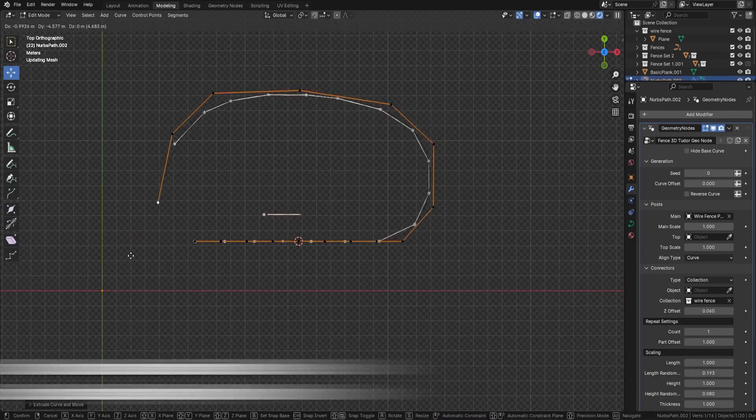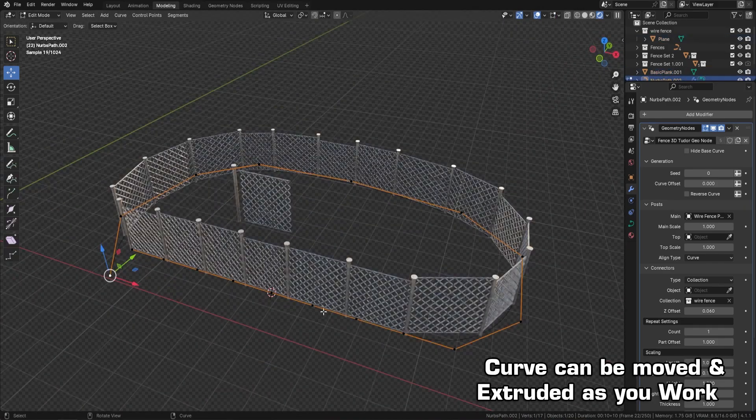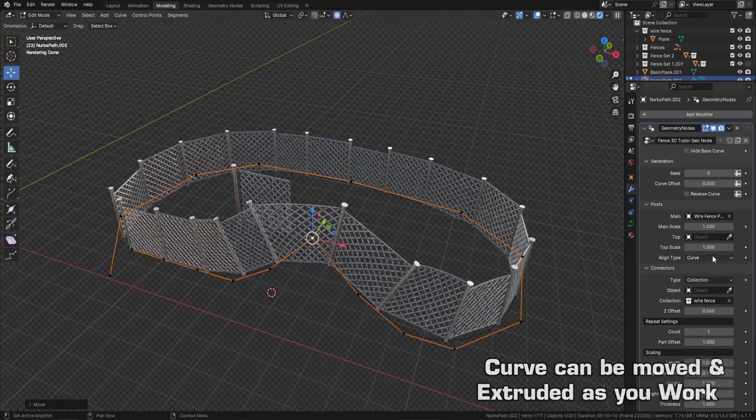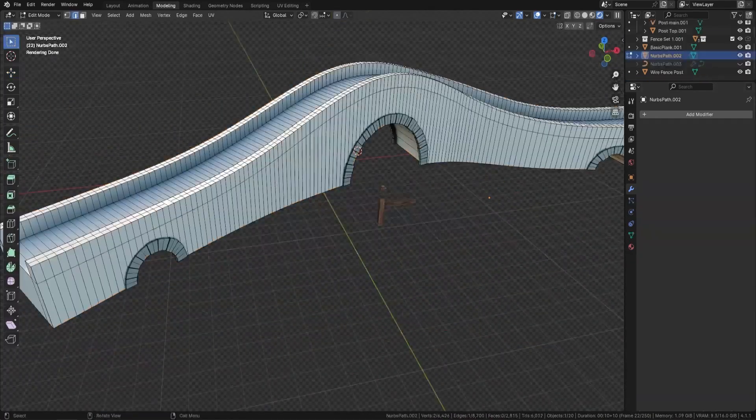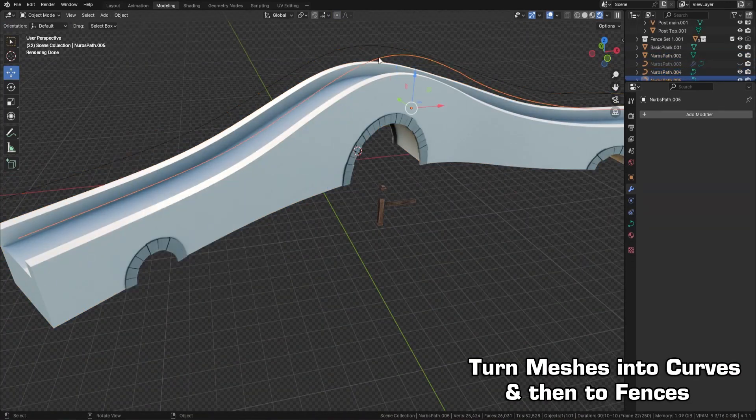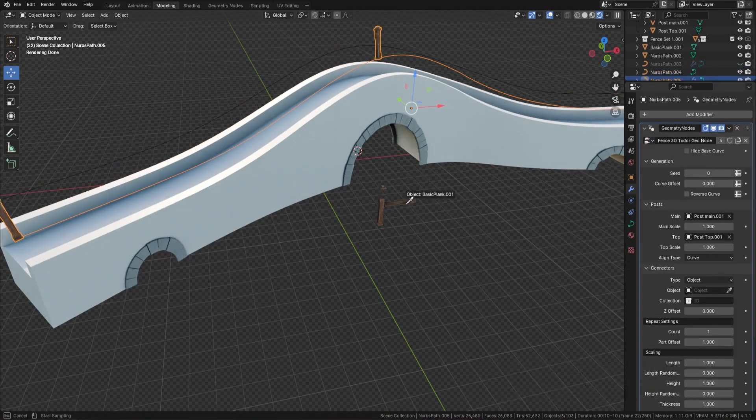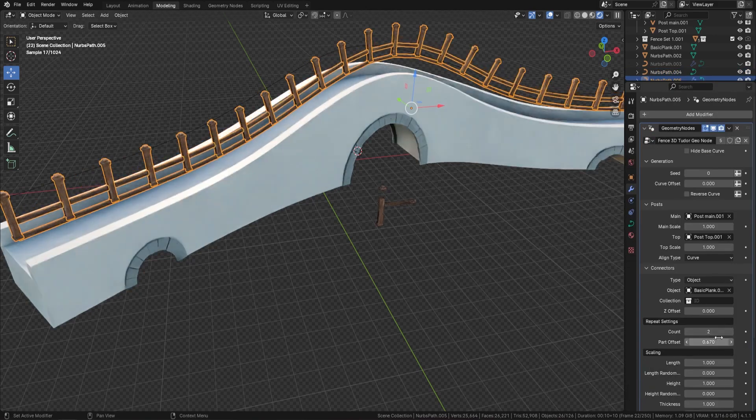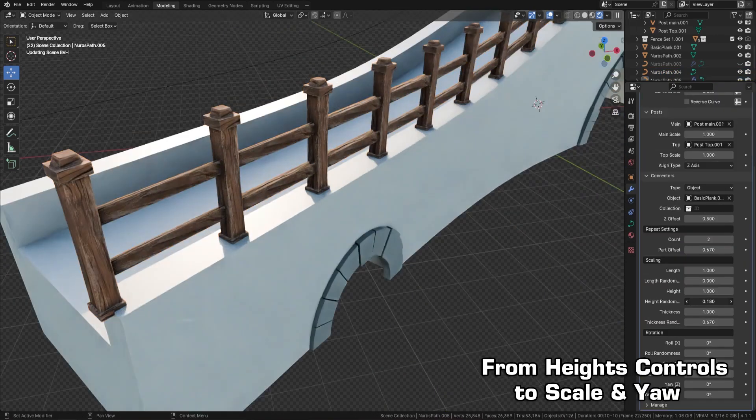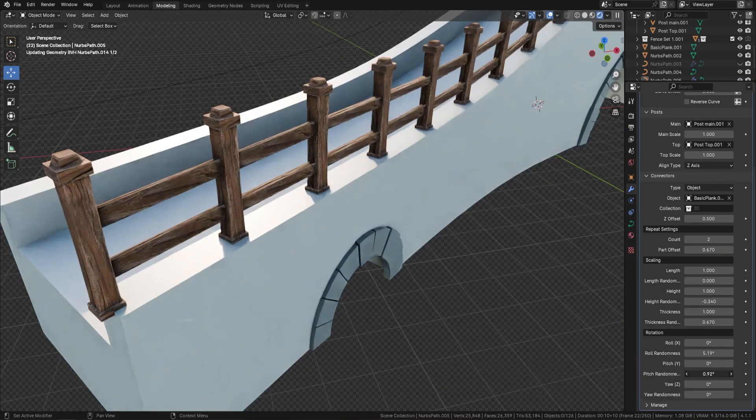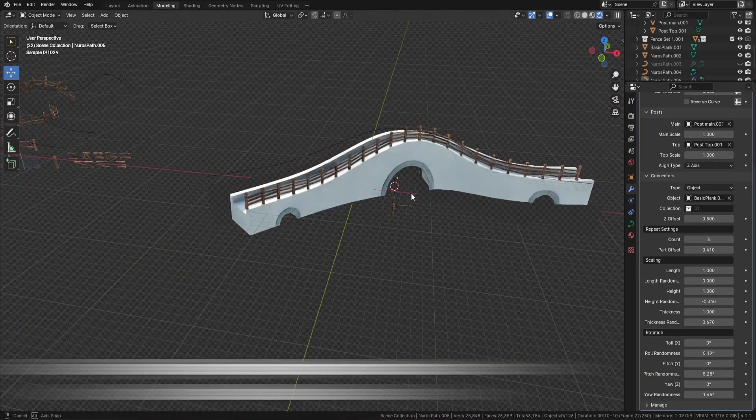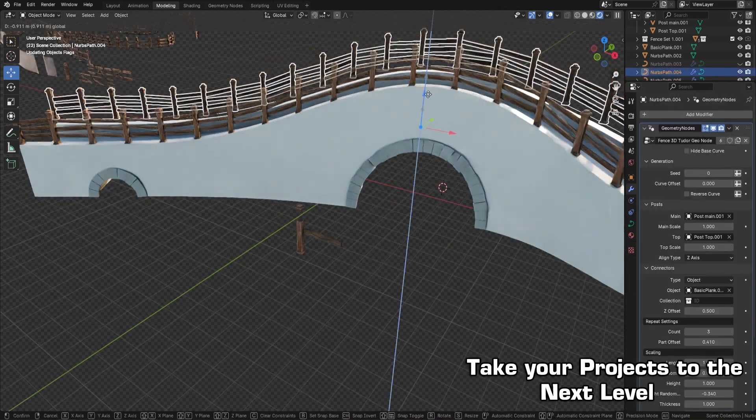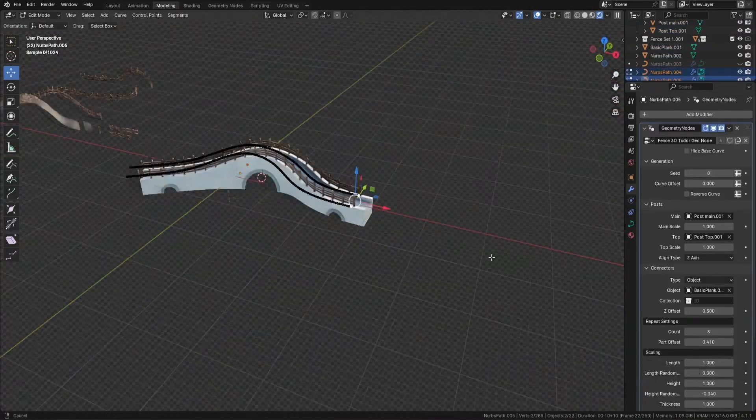Since it uses geometry nodes, you'll be able to customize it however you would like. You can adjust the height, width, and spacing of posts to match your needs. For that extra level of realism, consider adding some organic imperfections by using the randomizers and scaling parameters to randomize the length, height, and width between your posts. To add intricate designs, the setup also includes custom connectors and multiple mesh collection modes to add some unique variations between your posts.